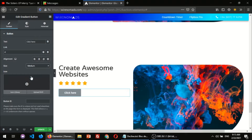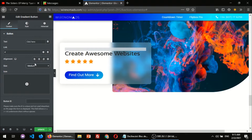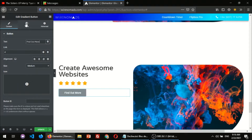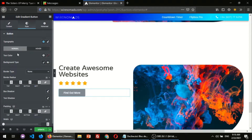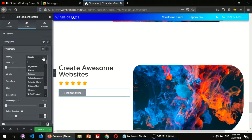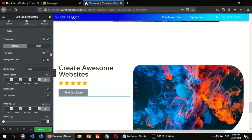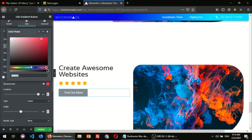I'm gonna set it to medium size and the text 'Find Out More'. For the style, the border radius is gonna be all around. The background type is gonna be gradient — something like this blue color over here.